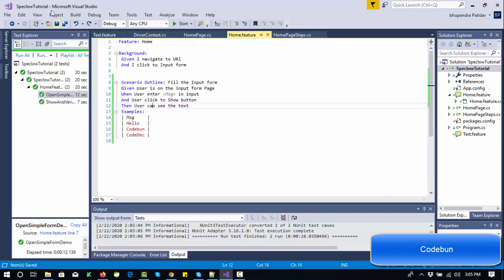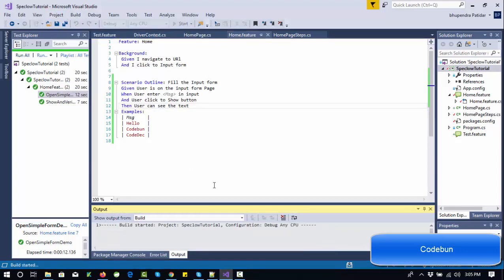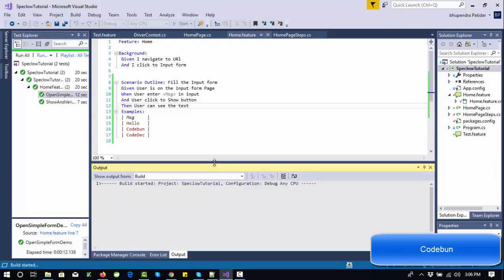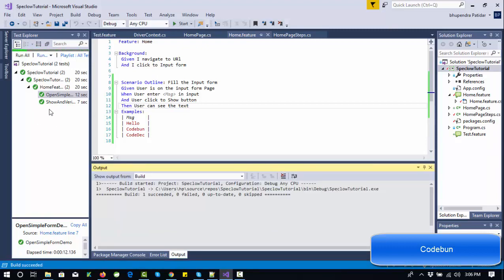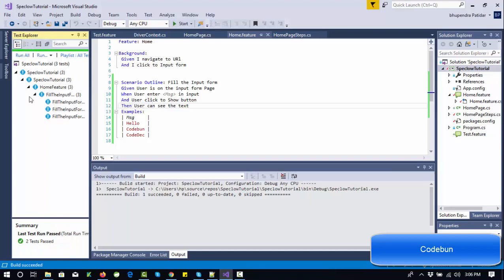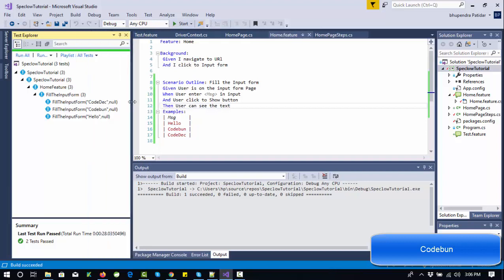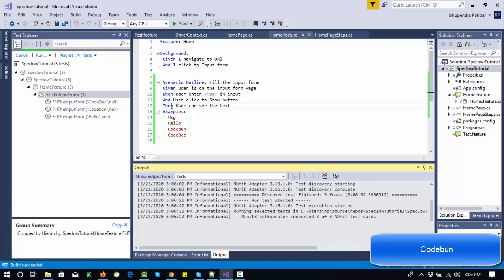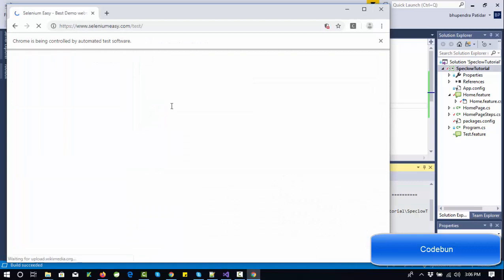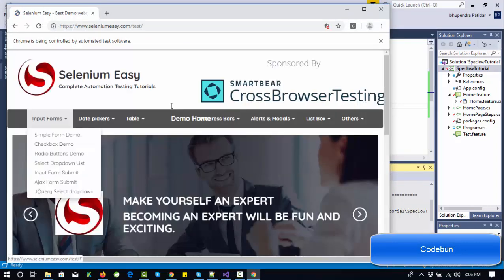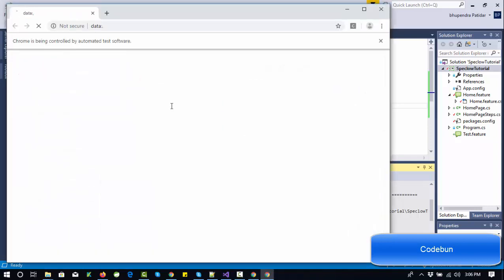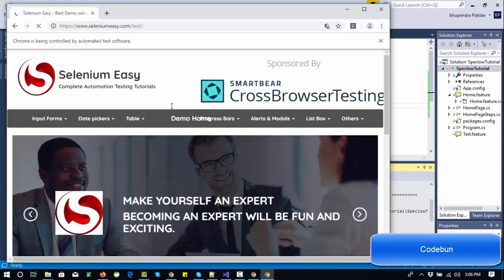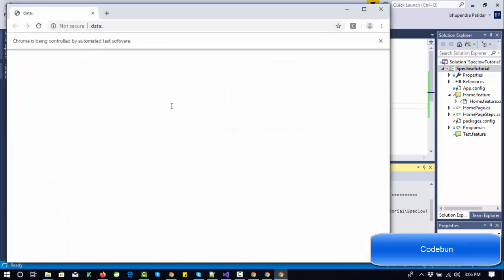This is completely done. Now let's build and test it. Build is successful. In the test explorer you can see under 'Fill the Input Form' there are three different test cases: one with message 'codec', one with 'code one', and one with 'hello'. Running it now — the first execution reloads the browser, opens it, navigates to the simple form, and enters the hello message.